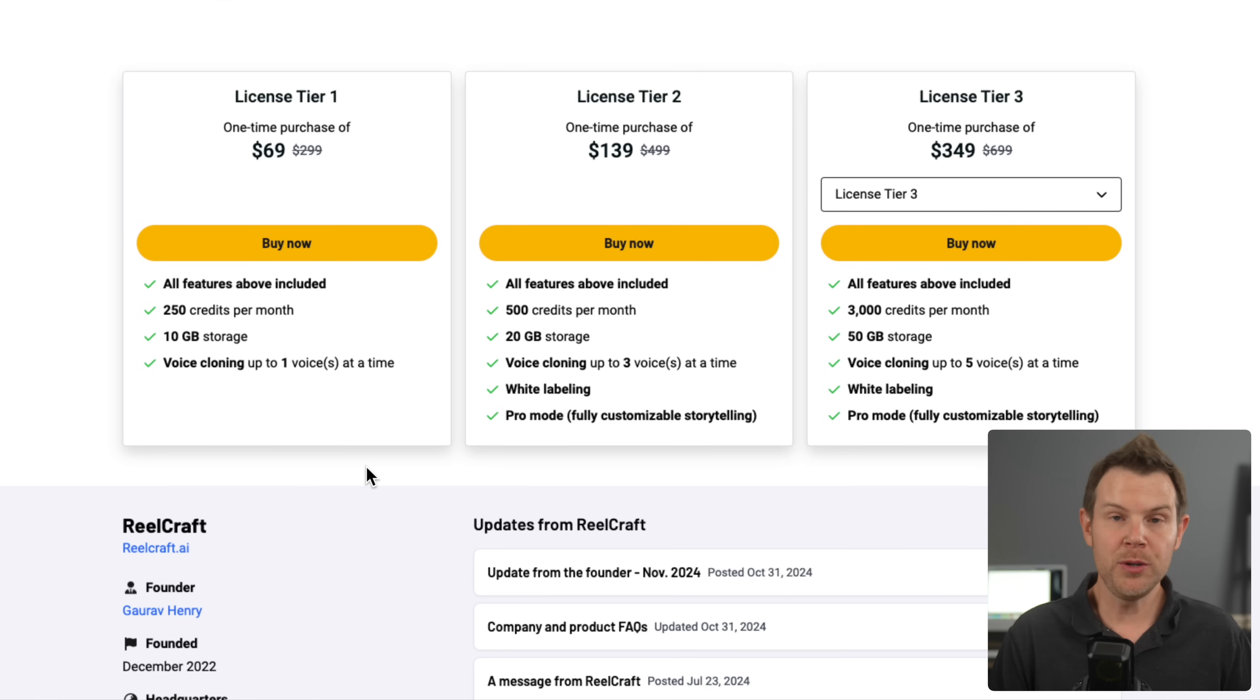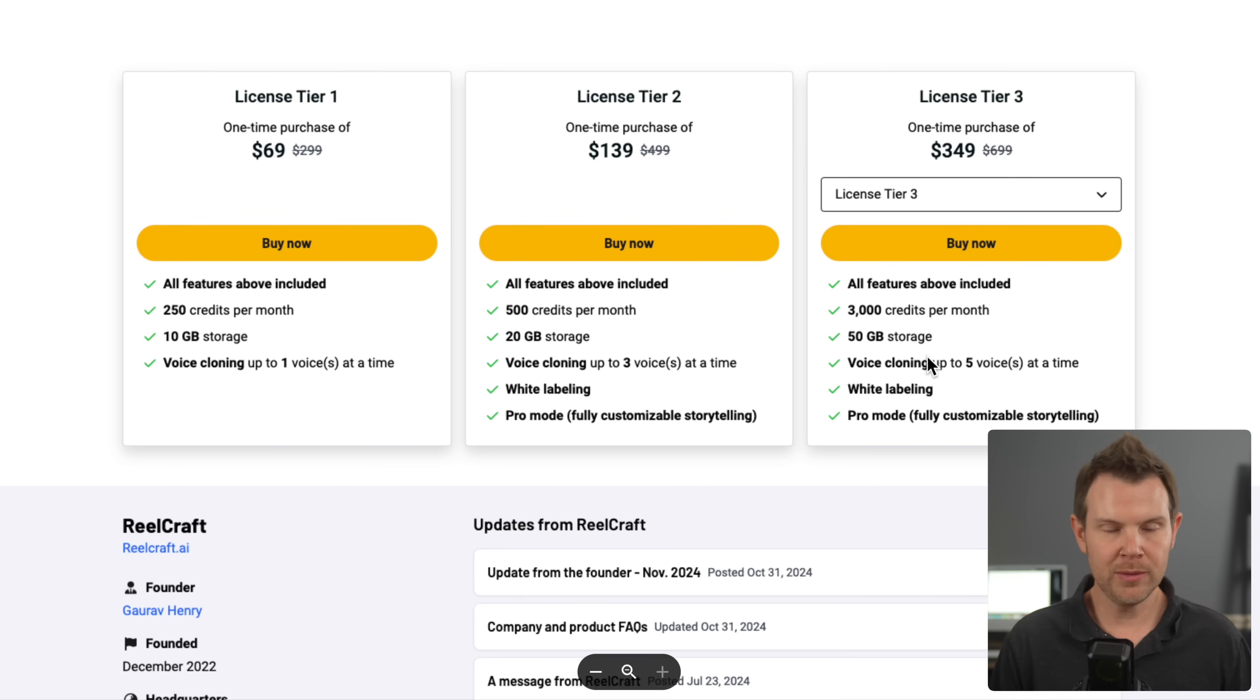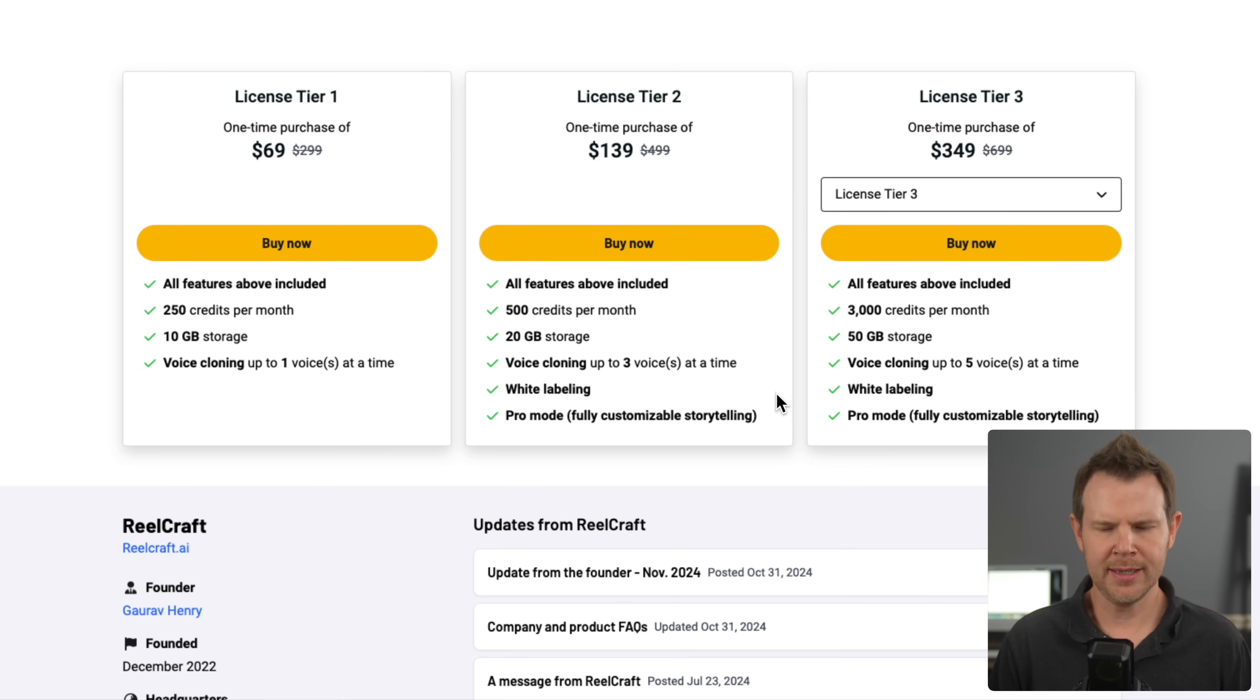But if you use the tool a lot, you're definitely going to want to get a higher tier plan to get more credits, more voices that you can clone. Overall, I think tier two is probably the starting point. And if you're a power user, go to tier four.